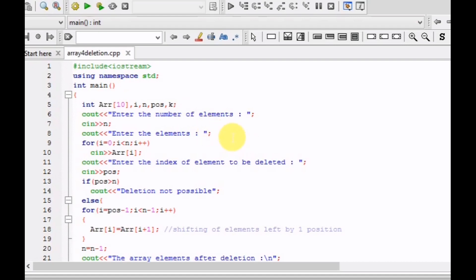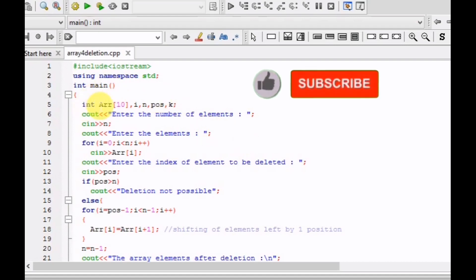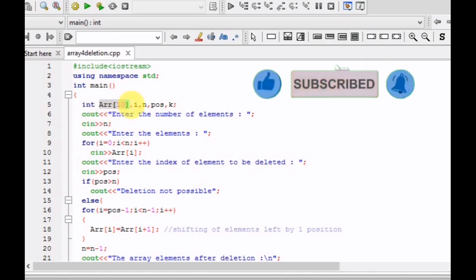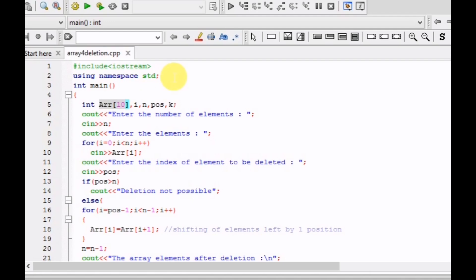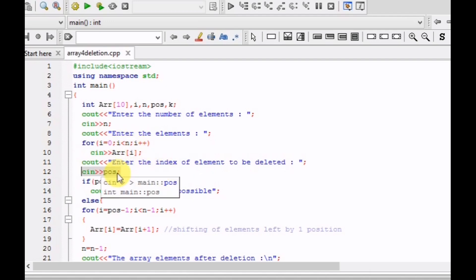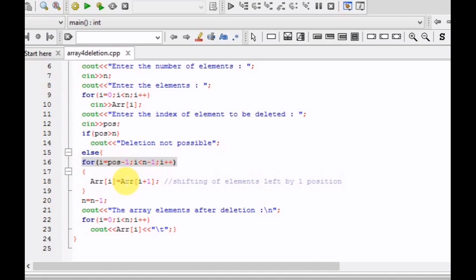Now let's look at the C++ code for deletion of an element from the array. We start in the main block by declaring an integer array of size 10. We input the number of elements into variable n, then enter all elements one by one and store them starting from index 0 up to n-1. We then input the index of the element to be deleted into variable pos. If pos is greater than n, the position exceeds the array size, so deletion is not possible.